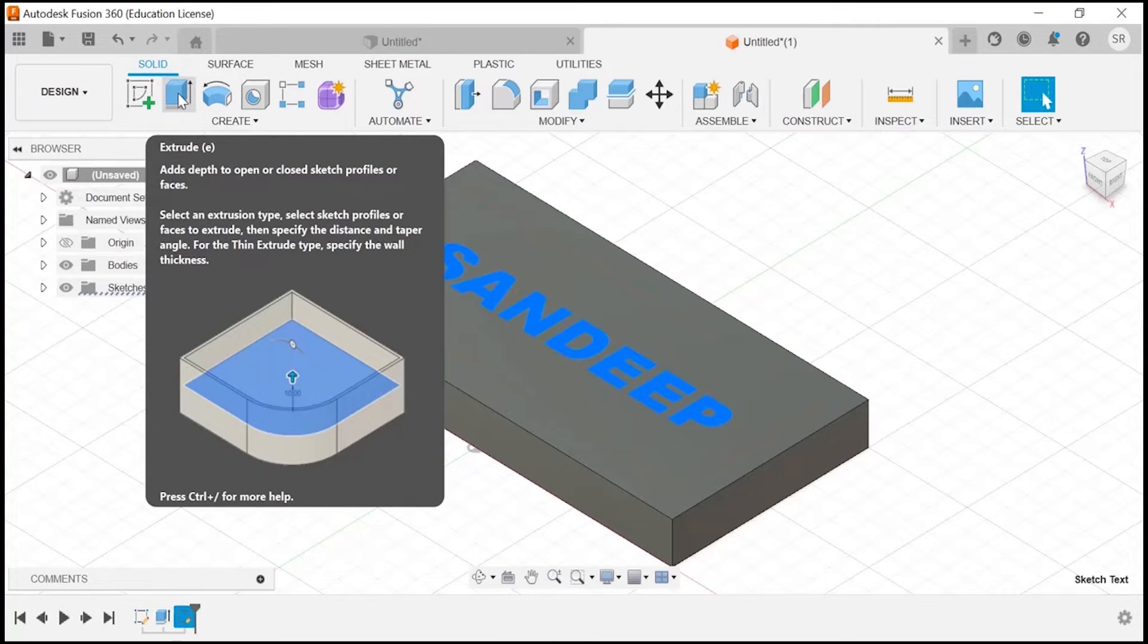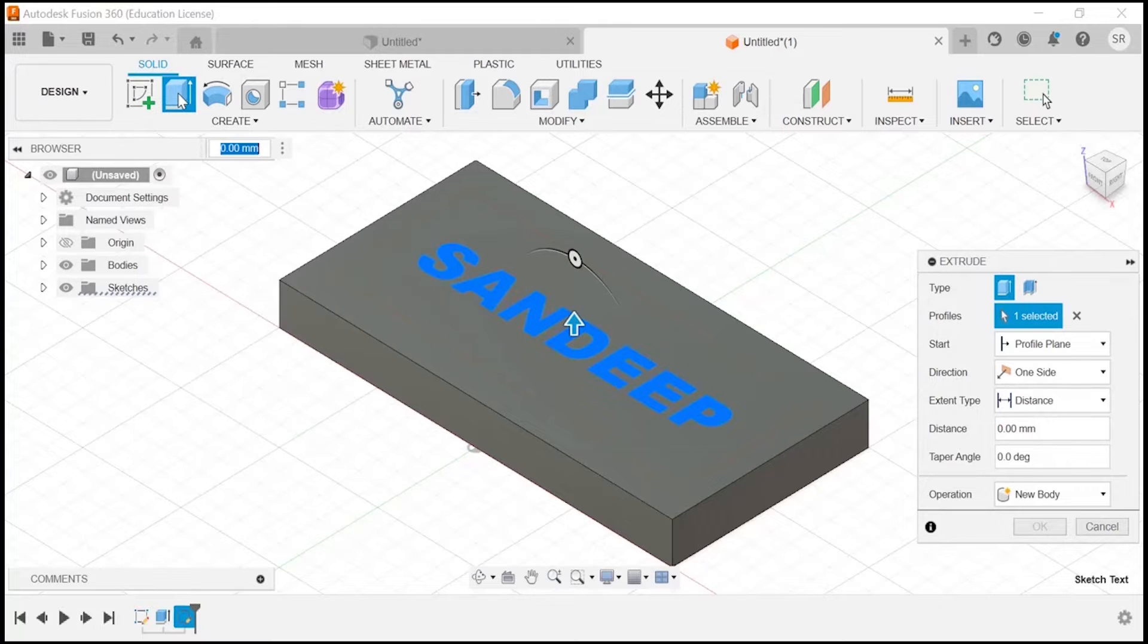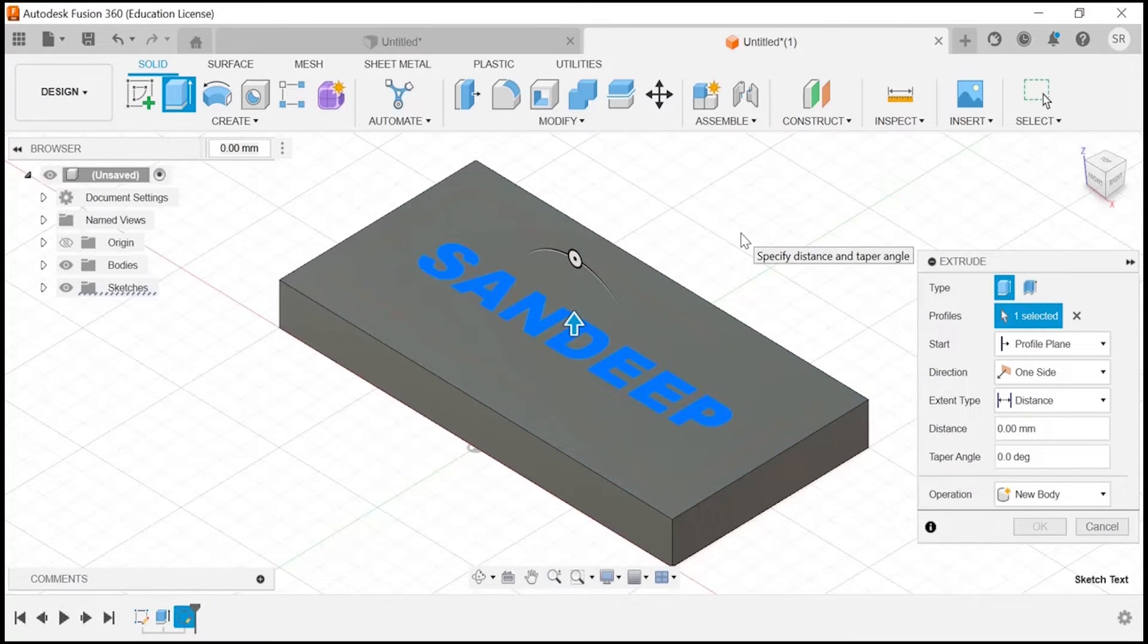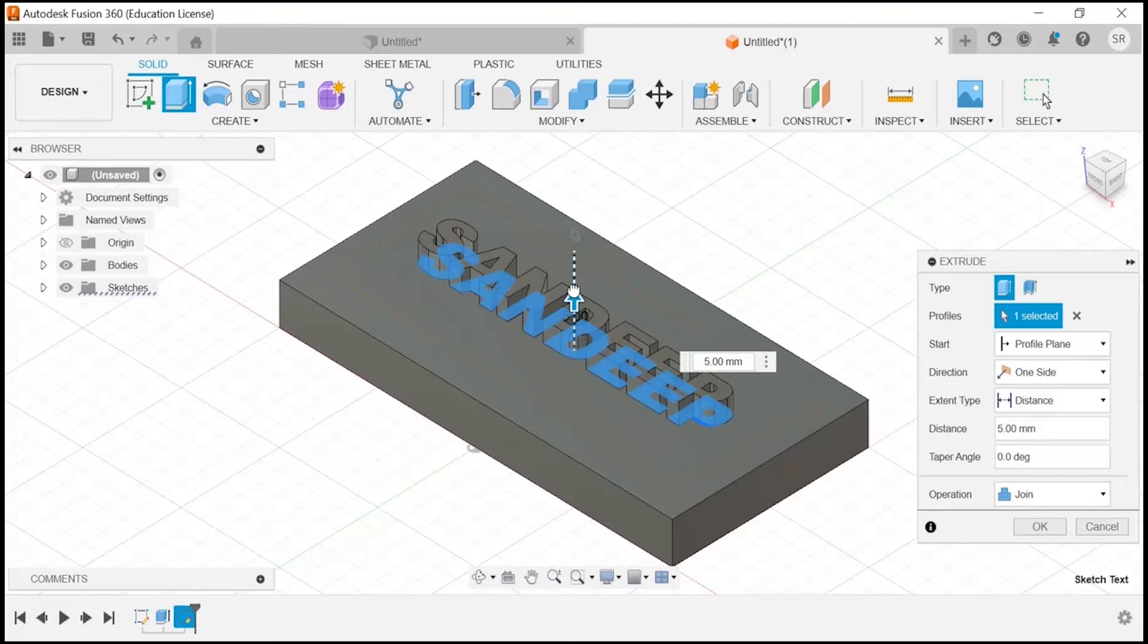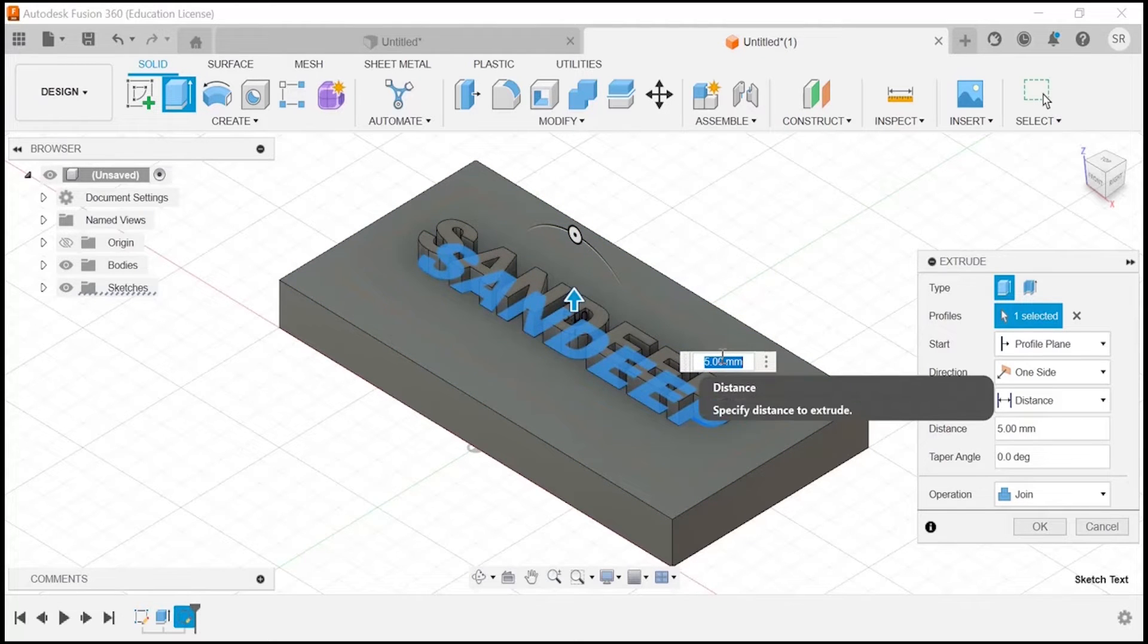Now at this particular place, we will extrude it to some level. You can see it is giving some dimension as well. I am going with only 5mm.